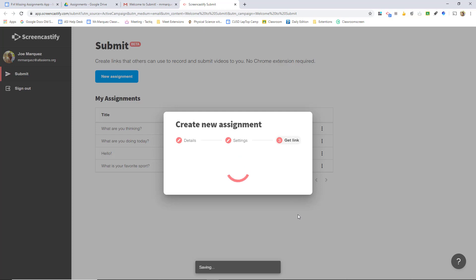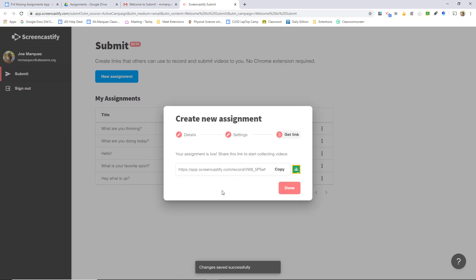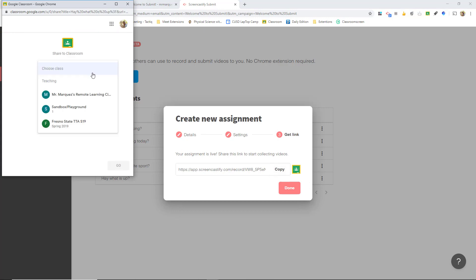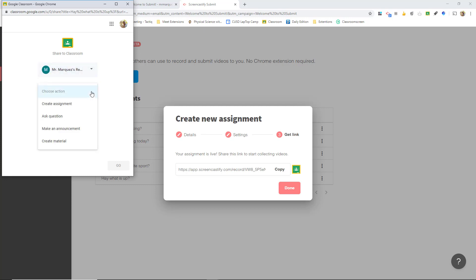Then you're going to select next. It says how do you want to send this assignment out. So if you use Microsoft Teams, you can just copy the link and post it there. If you use Google Classroom, it's fantastic — you just click this link and then you can choose your class. I'm going to click my remote learning class and then your action, so you get the same actions as you would if you were issuing this through Google Classroom.